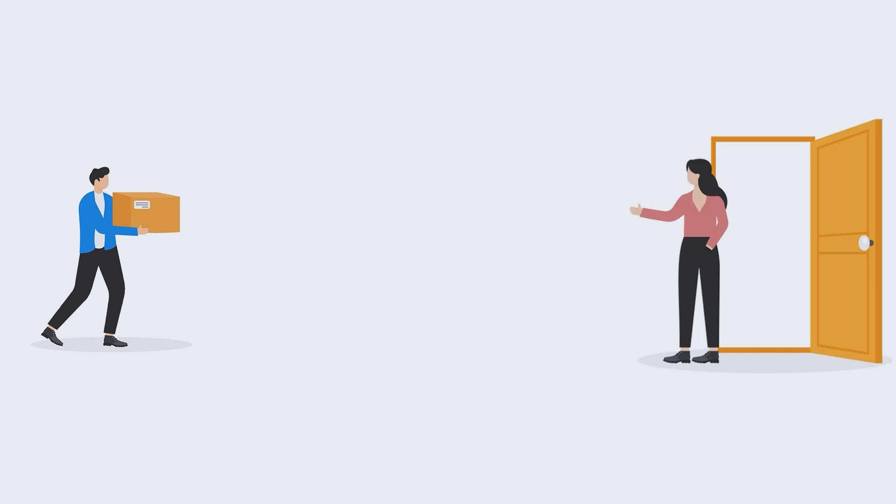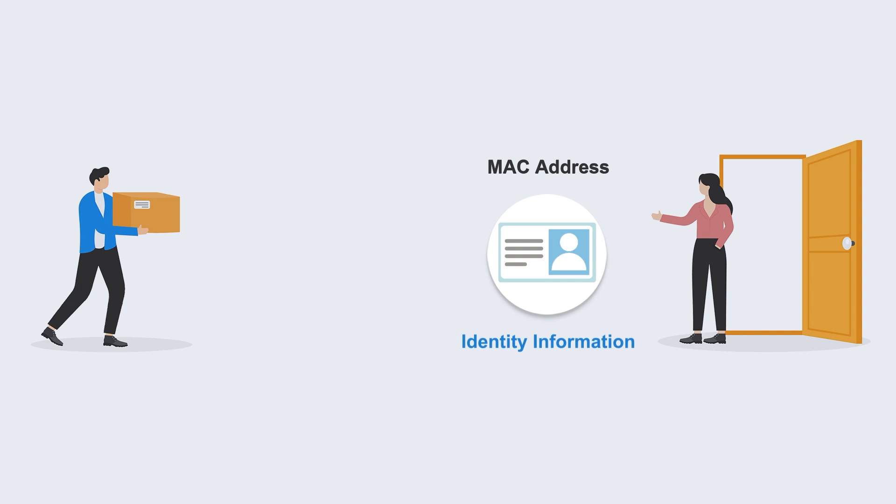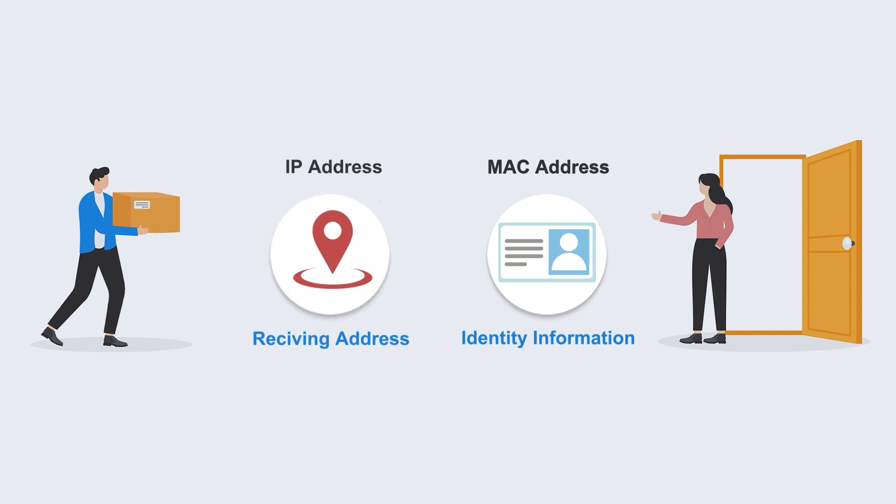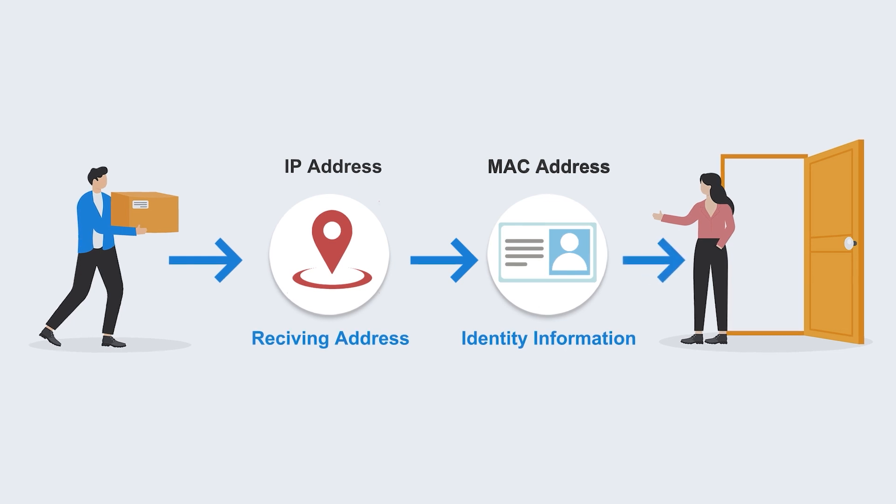Simply put, we can compare network communication to express delivery. The MAC address is your name and identity information, and the IP address is your receiving address. If the courier wants to find you, he must first get your location, and then according to the identity information to find you in order to deliver the courier to you.